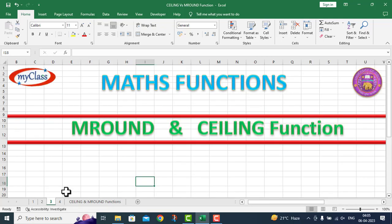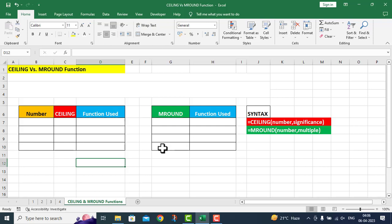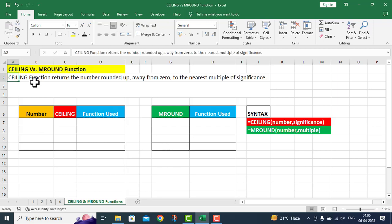In this particular video lecture, I will take two functions. The first one is the M Round function and the second one is the Ceiling function. We will talk about Ceiling versus M Round function and discuss the number of math functions.